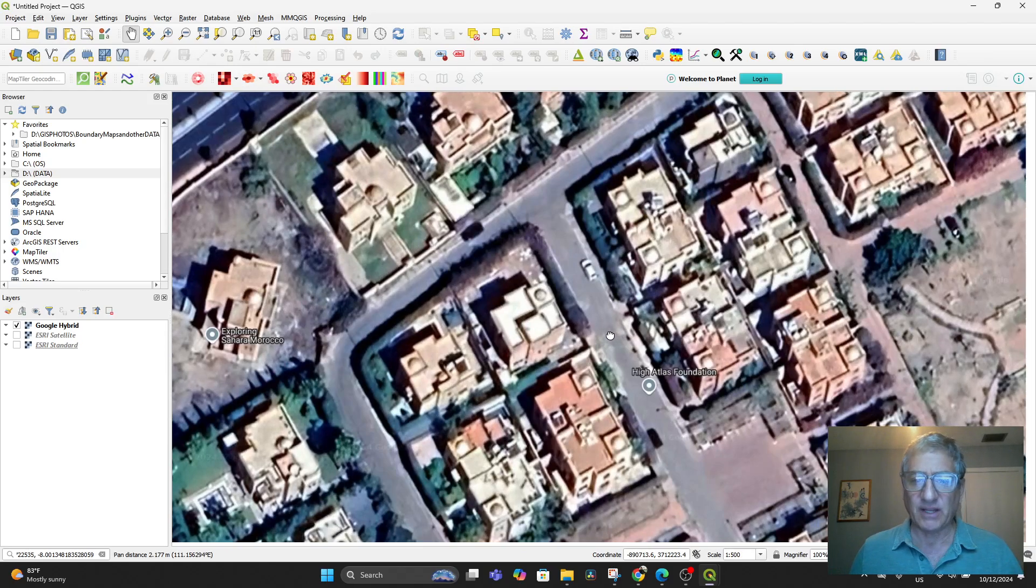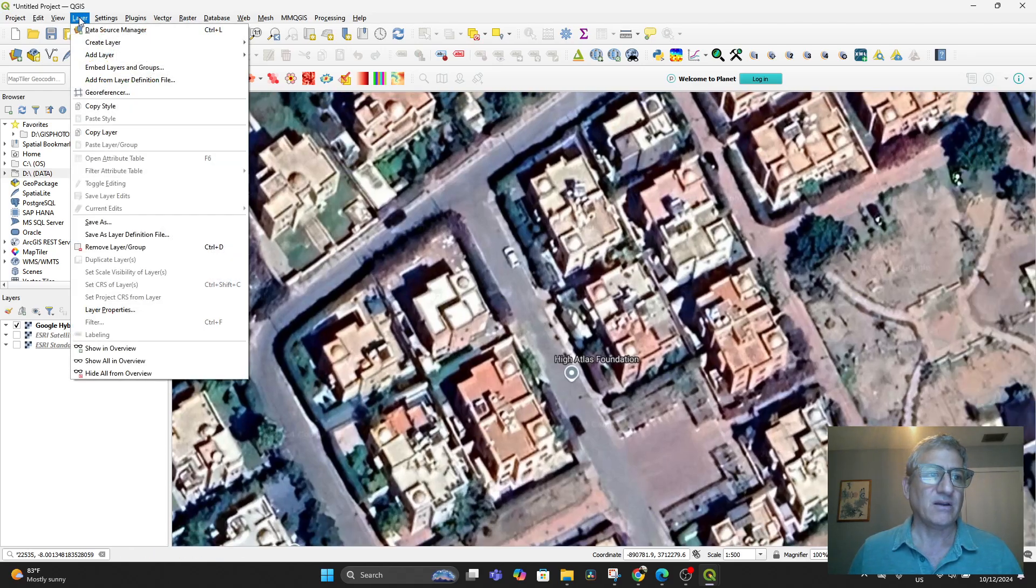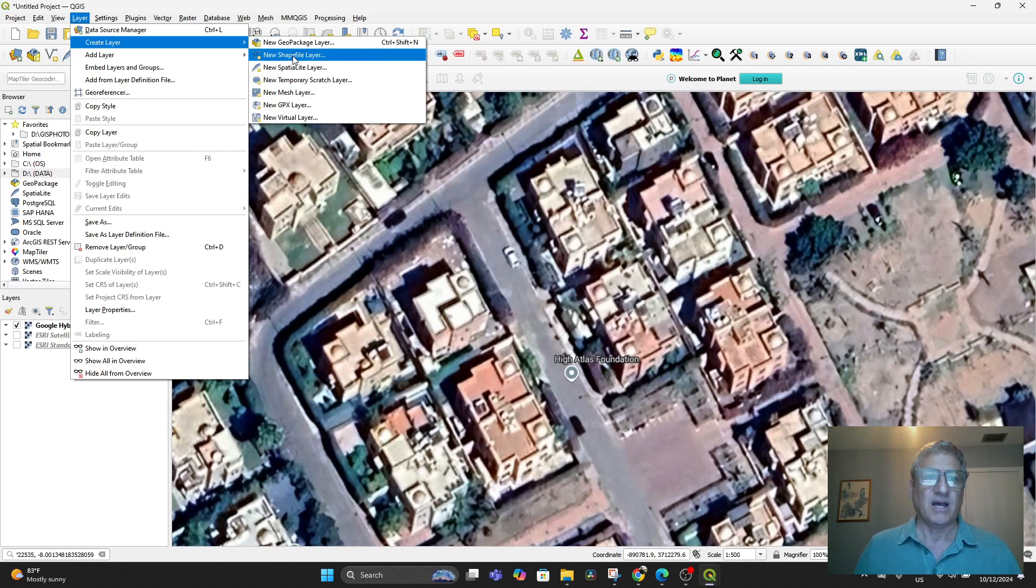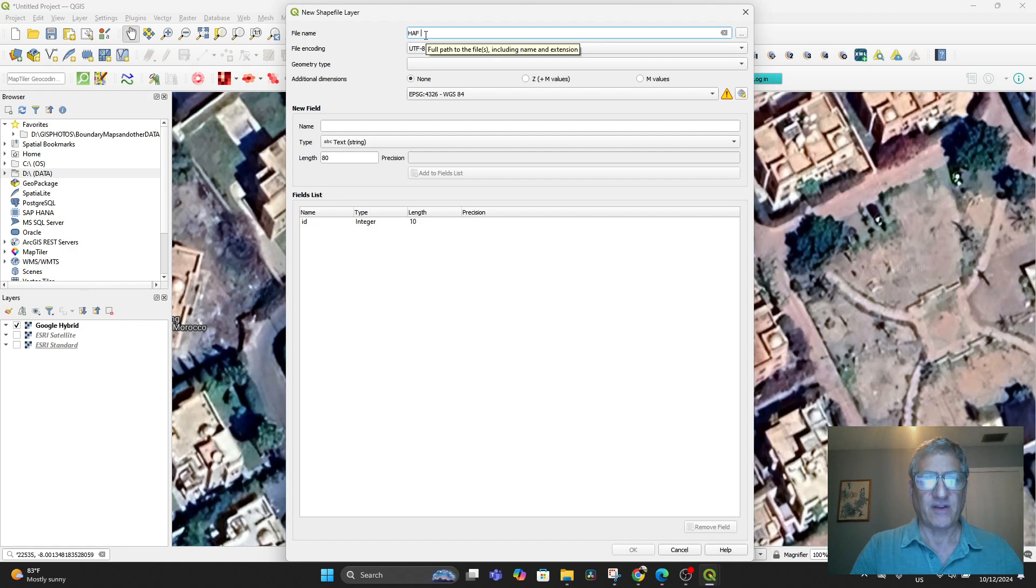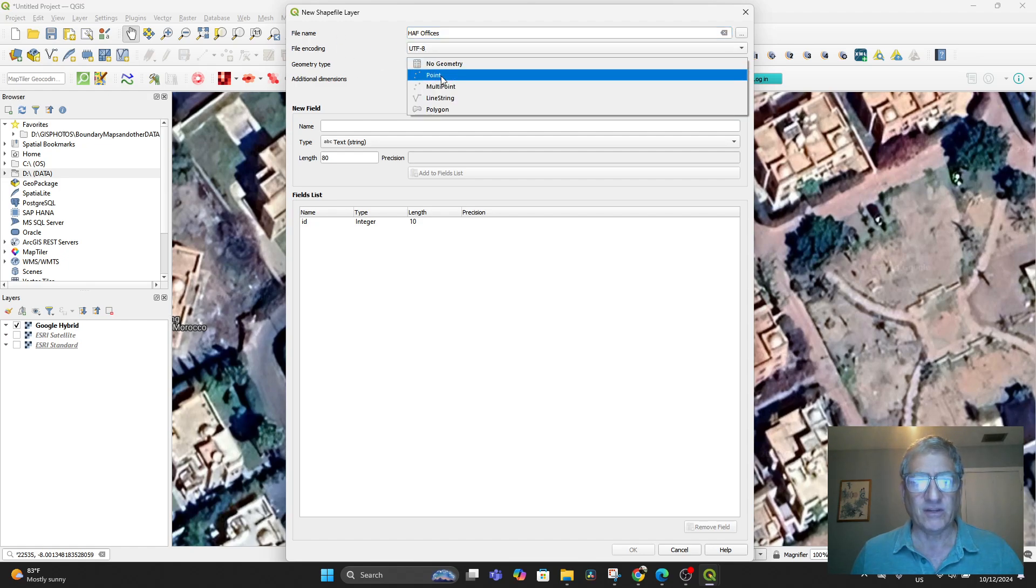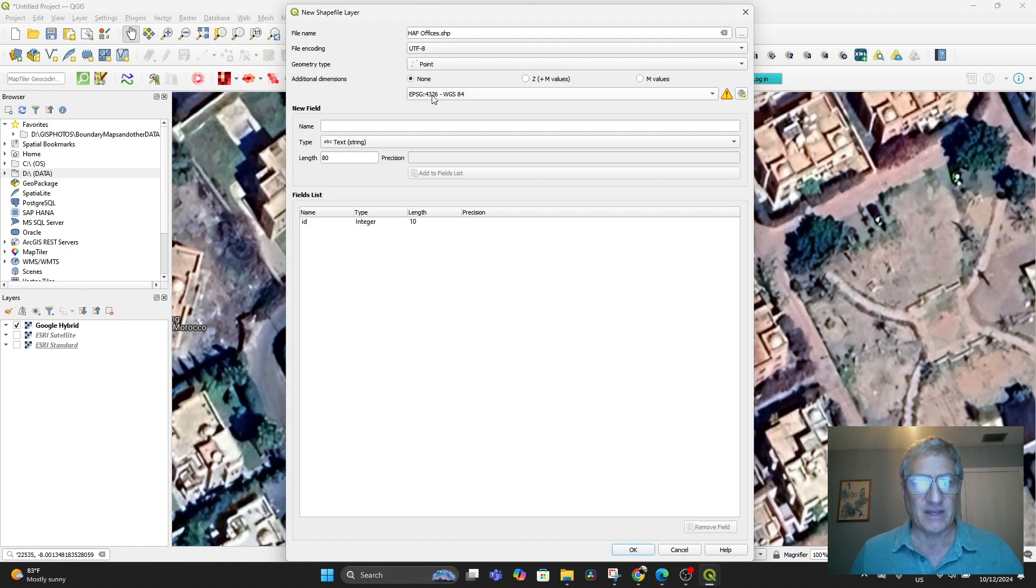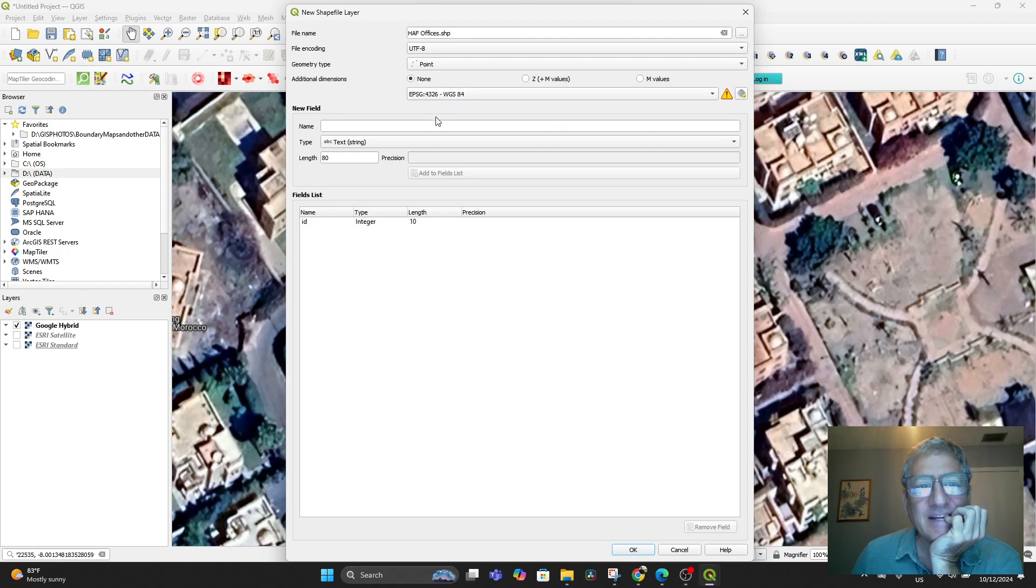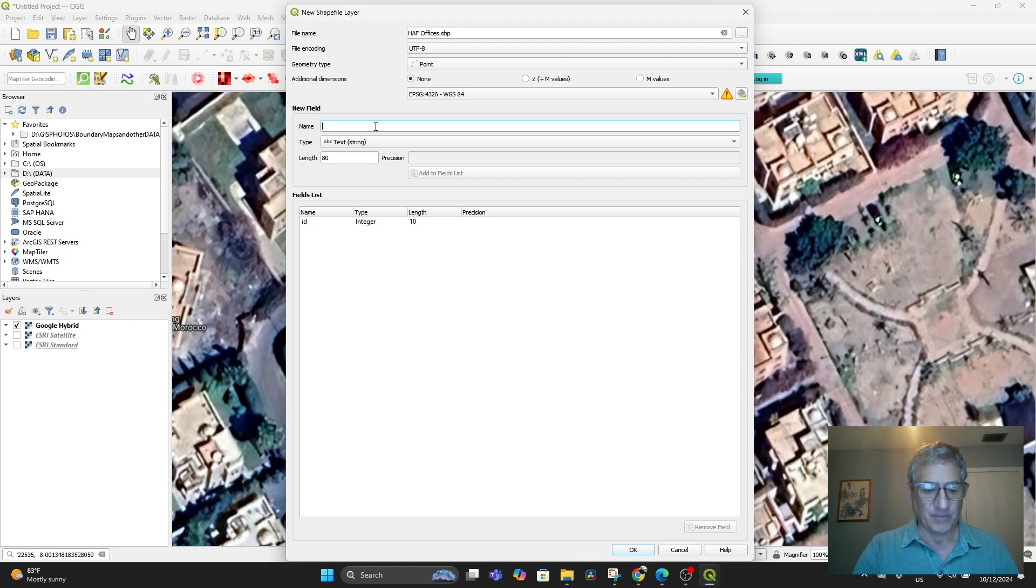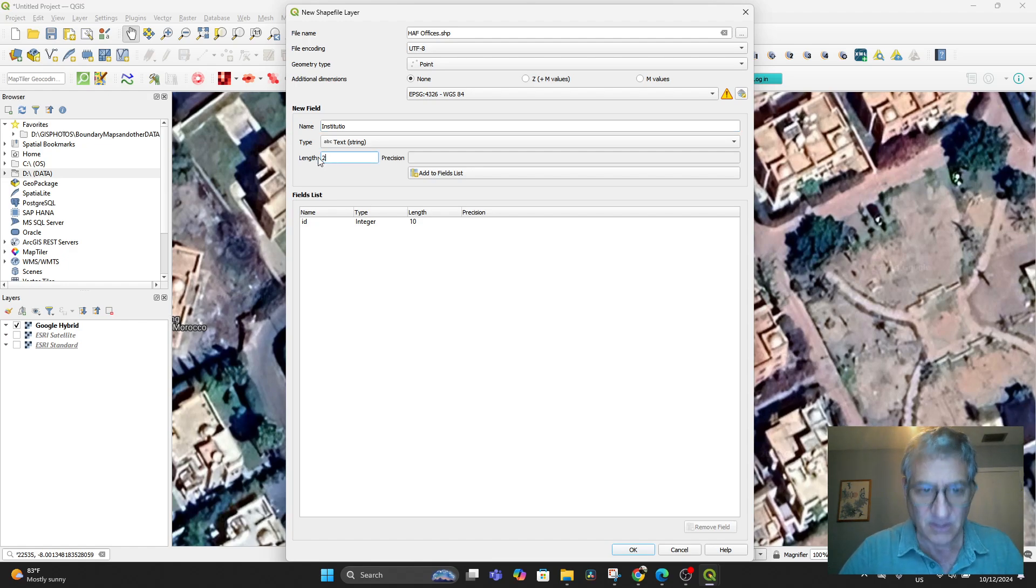Once you've found an area where you want to put in a point, you go to Layer and say Create Layer, whether it's Shapefile or a Geopackage. I'm going to use Shapefile. I'm going to call this file name the HAF Offices, in case there's more than one. The geometry type is going to be a point. And the CRS is coming in at 4326. We'll keep it that way for now. The new field would be Institution, that's a text string, make it 200 and add it to the field list. Then we can say GPS Coordinate and add that there and say OK.